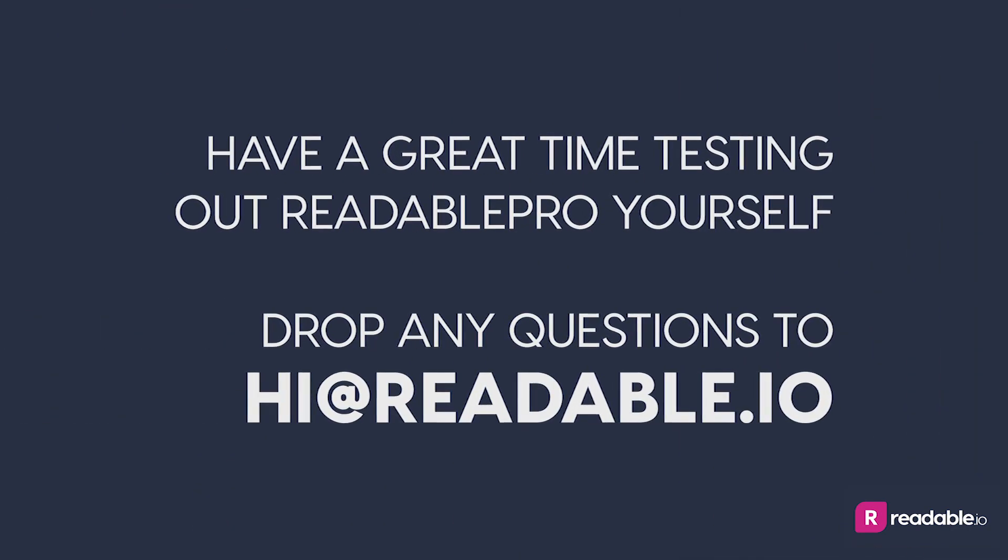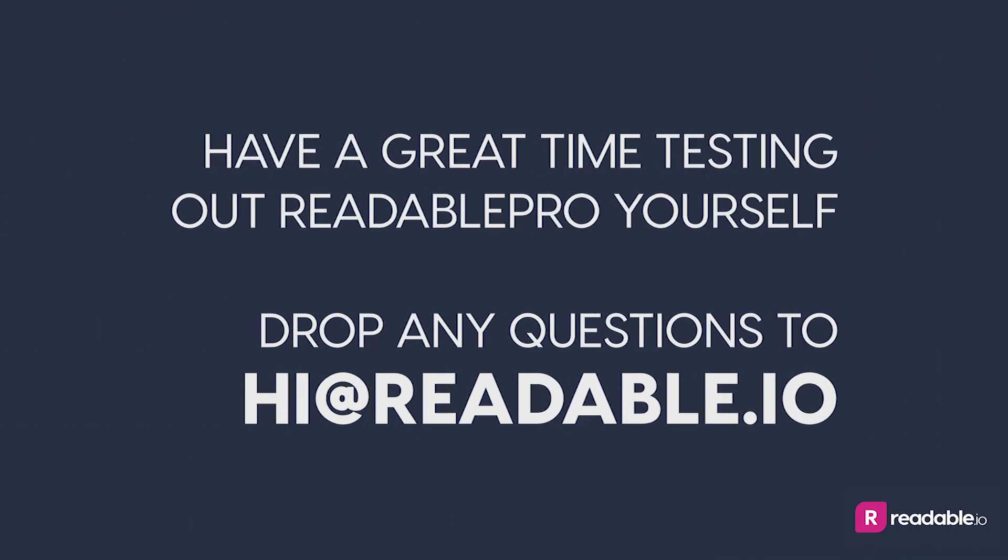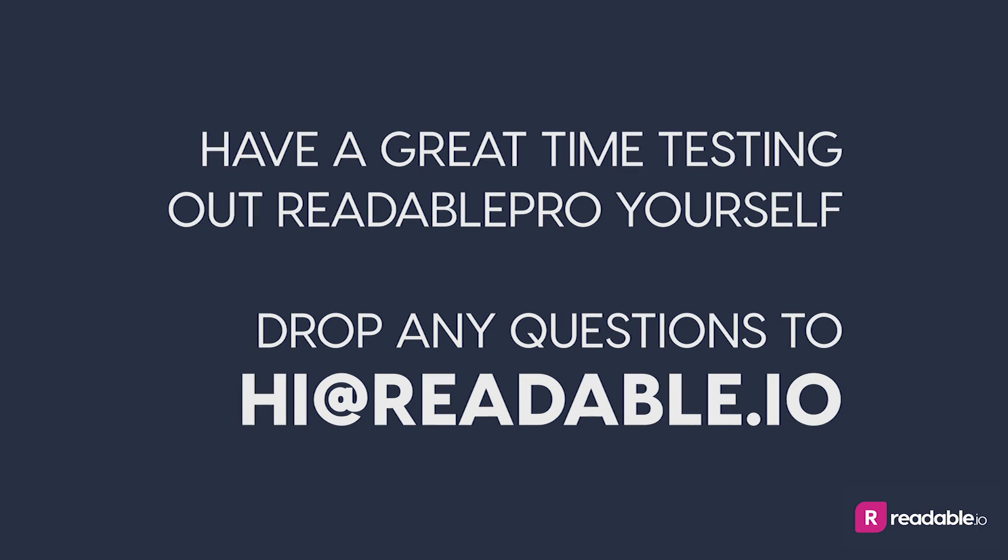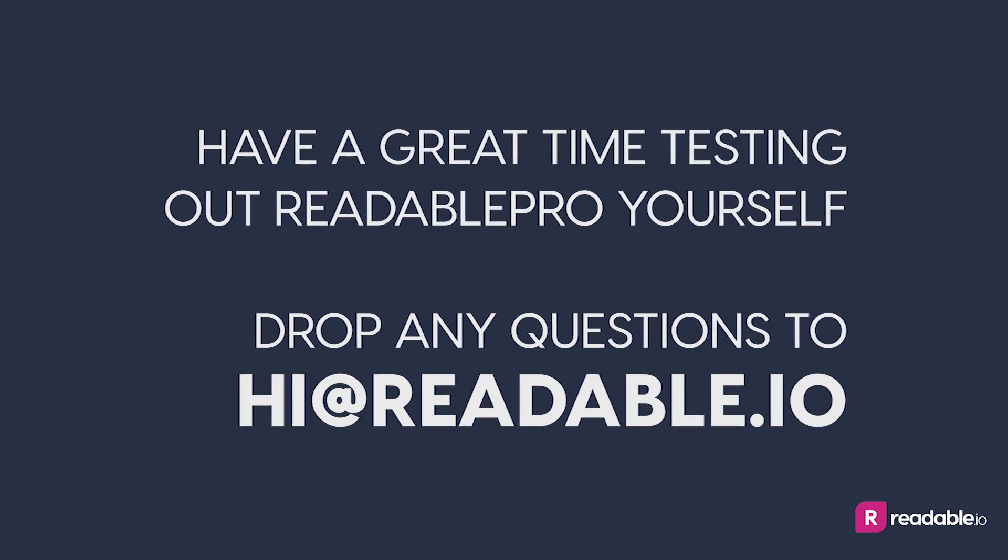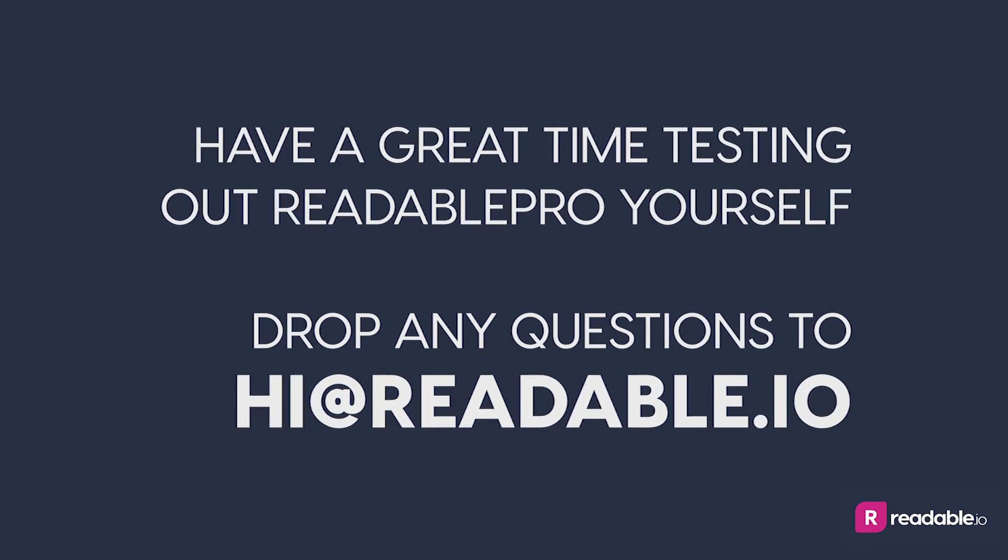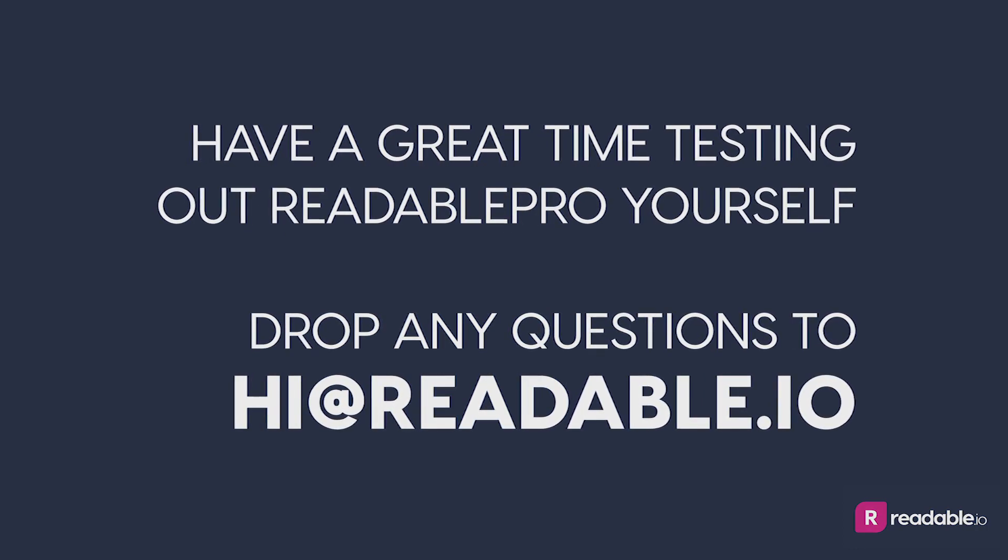Have a great time testing out Readable Pro yourself and please drop me any questions you have to hi at Readable.io.